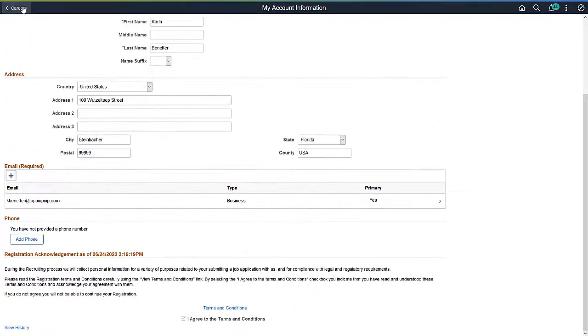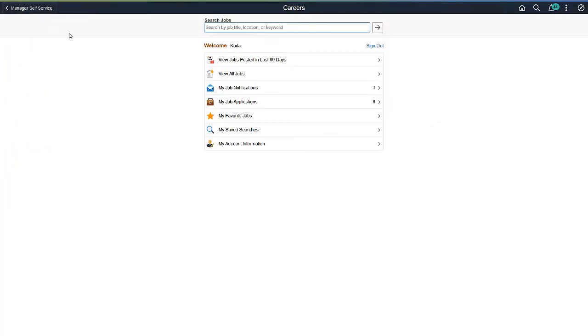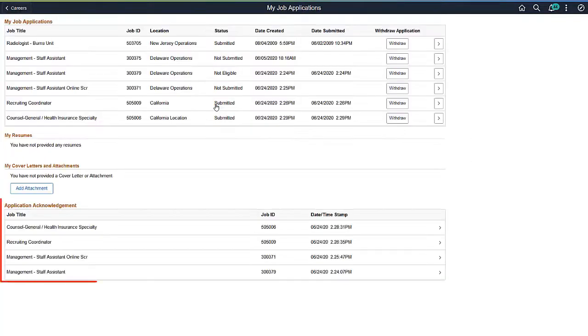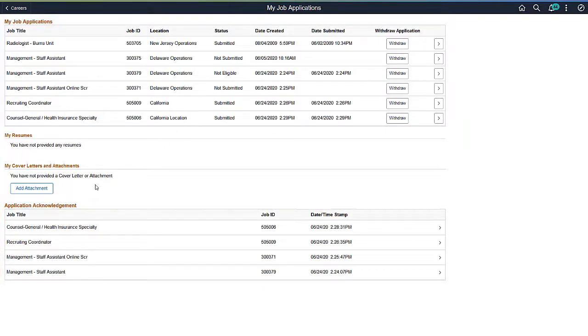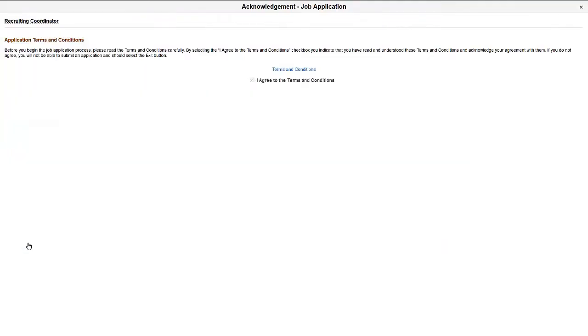The My Job Applications page also has an Application Acknowledgement section that lists the consent or acknowledgement that the user agreed to while applying for jobs. This completes our demonstration of the External Applicant View of Consents and Agreements feature.